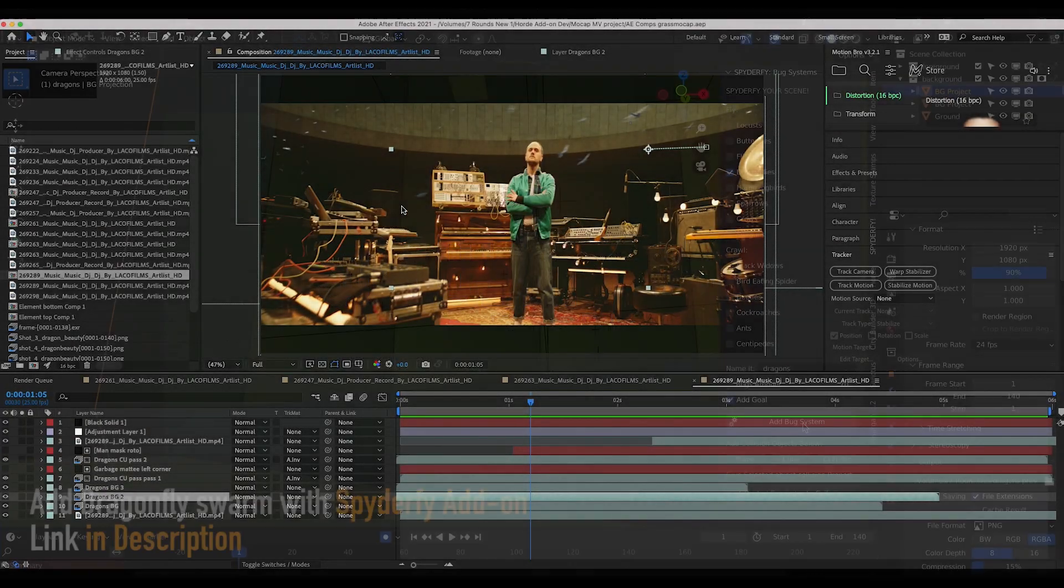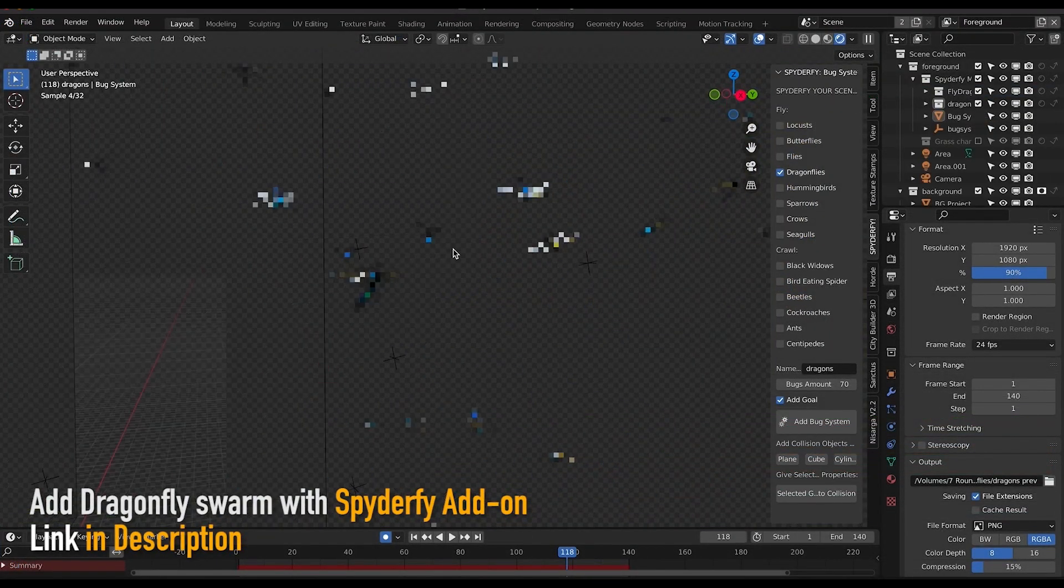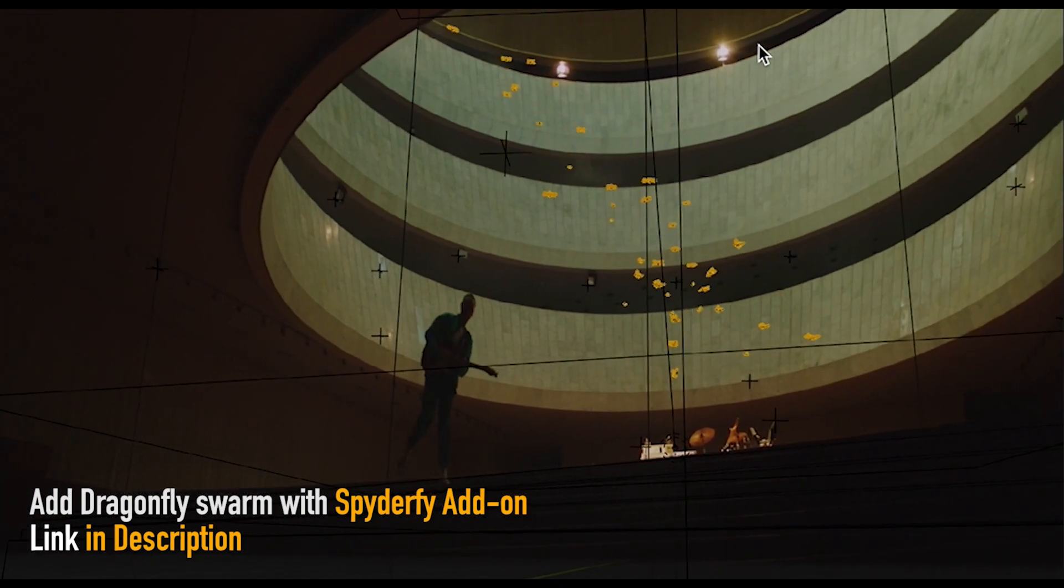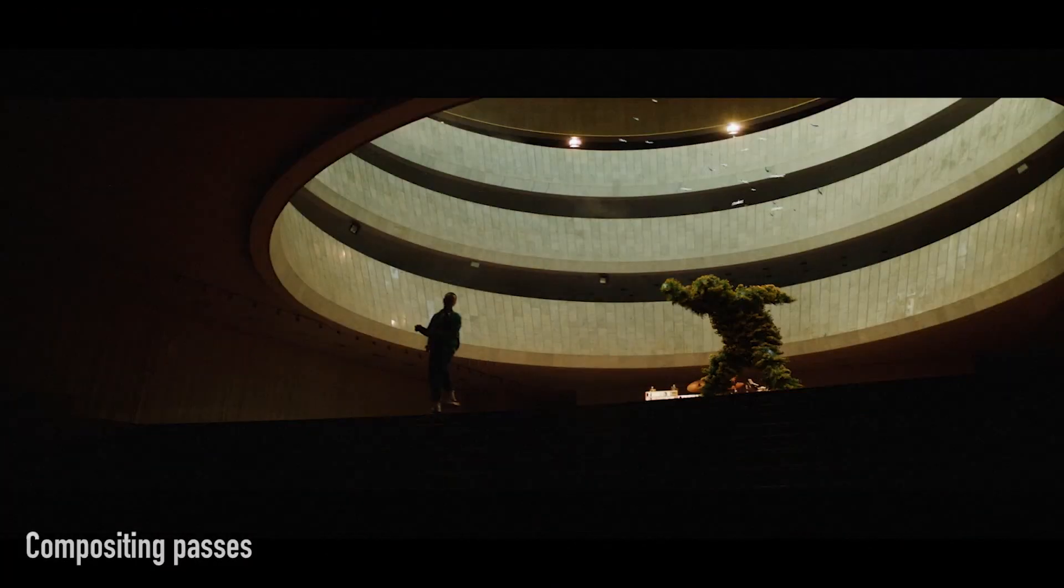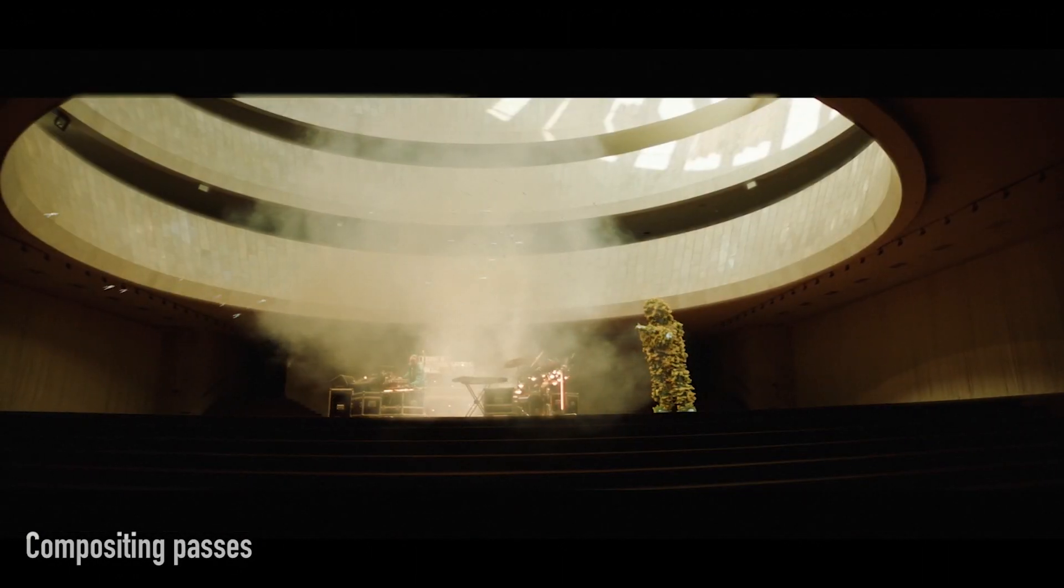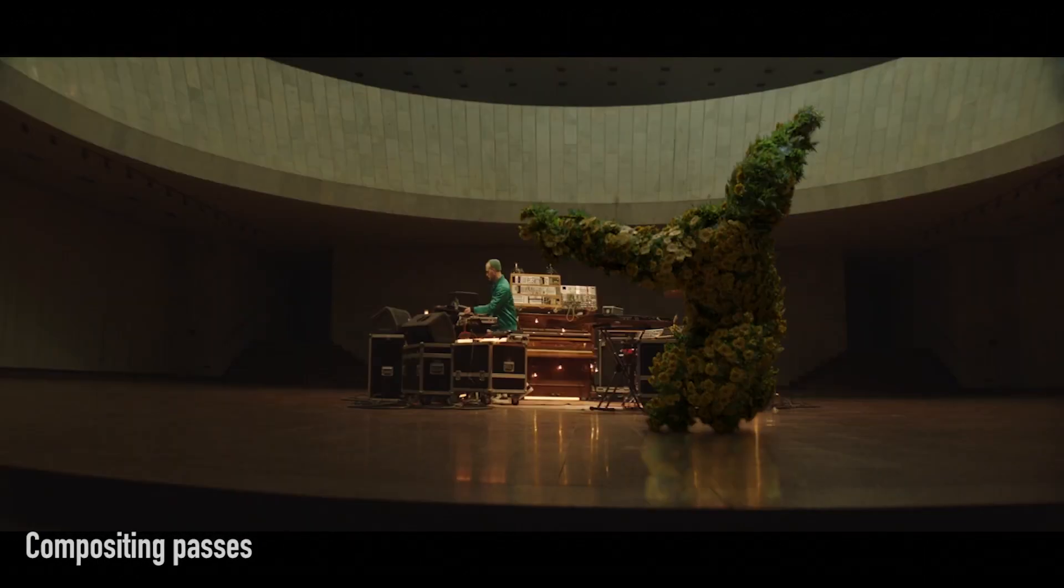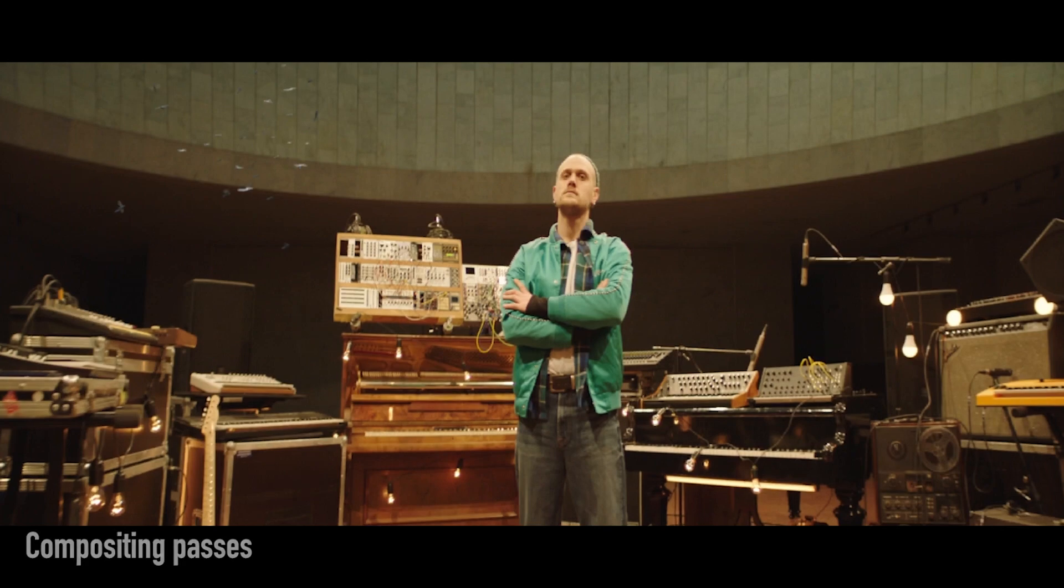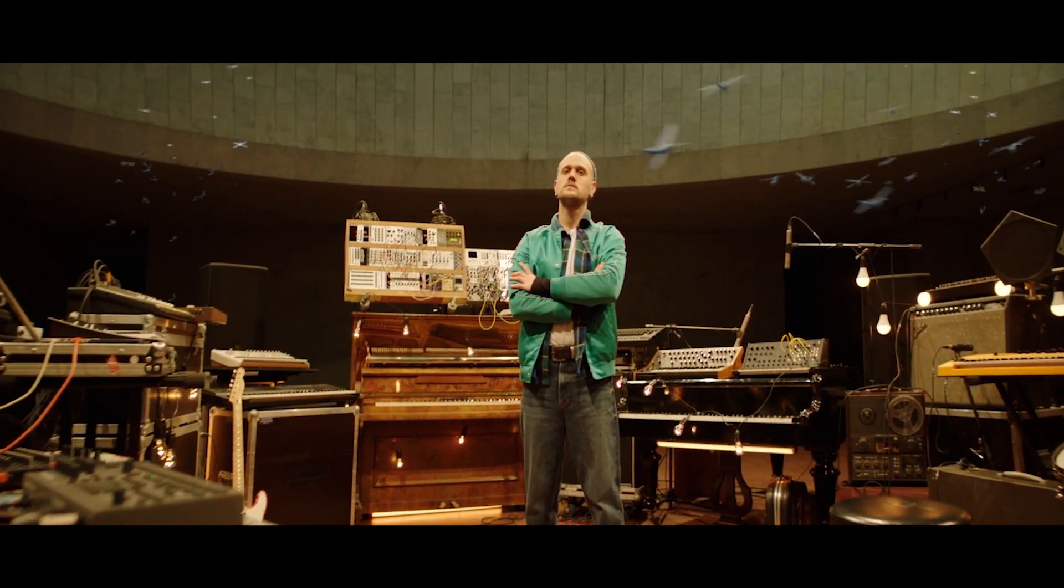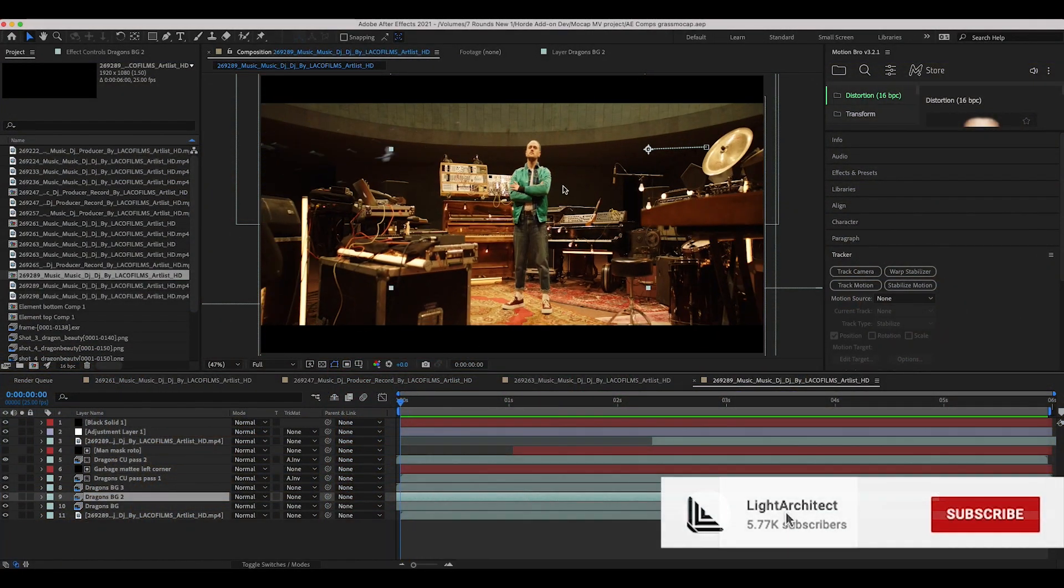In this short video I wanted to share how I actually reused some of the dragonfly elements from one shot and composited them into others. A lot of the time we think we have to start a shot from scratch, and sometimes that is the case if you have to render a whole bunch of new elements. But sometimes we can actually reuse elements to create a much more efficient and streamlined workflow.